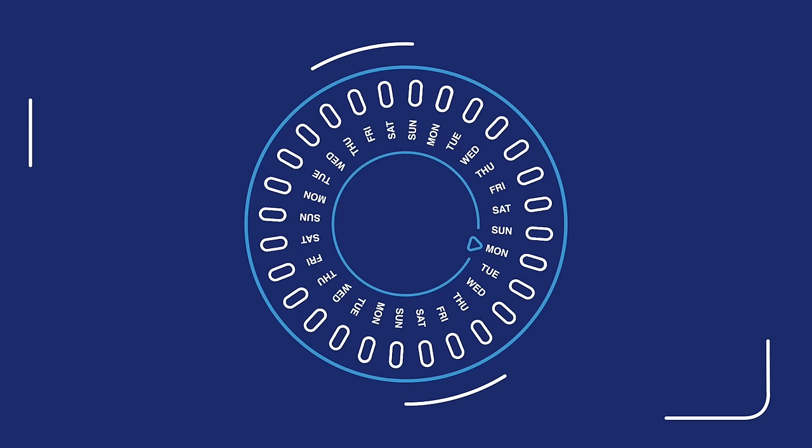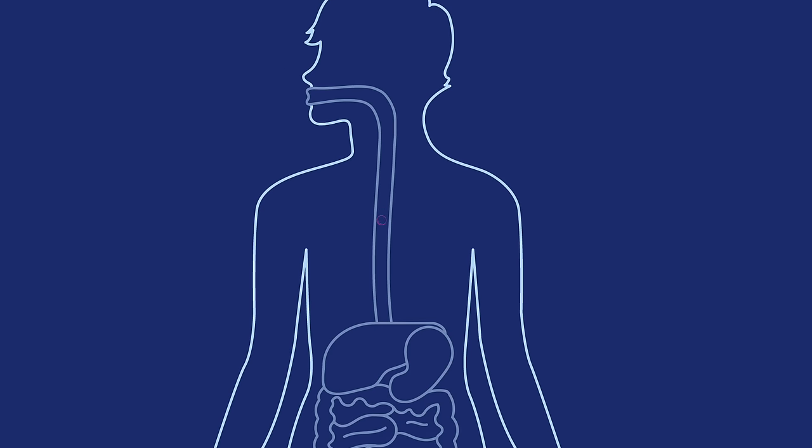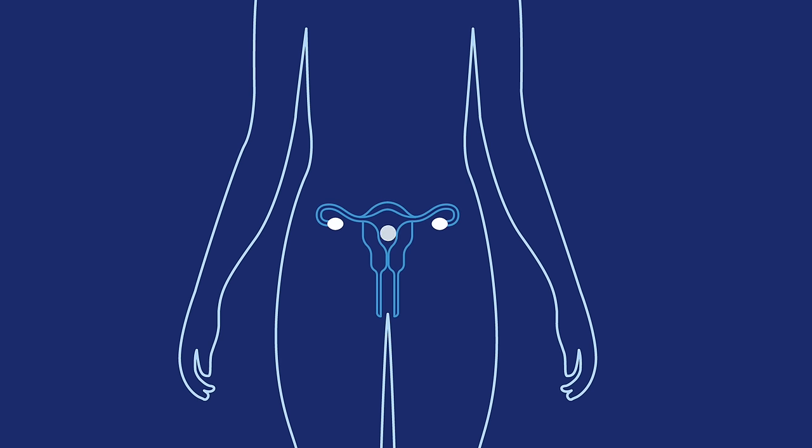The birth control pill is safe and super simple. You swallow one tiny pill every day, and that's it. You're protected from pregnancy.